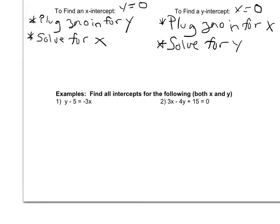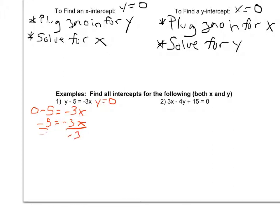Starting with Example 1, let's solve for the x intercept. If I'm crossing the x axis, I haven't gone up or down at all, so y equals 0. My equation becomes 0 minus 5 equals negative 3x, which gives us negative 5 equals negative 3x. Dividing both sides by negative 3, the negatives cancel, and I get x equals 5 over 3. So the x intercept is the point (5/3, 0).